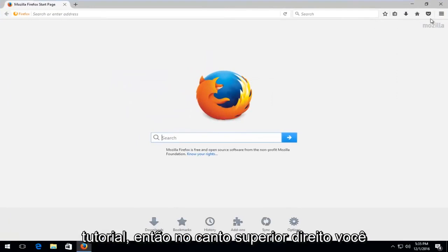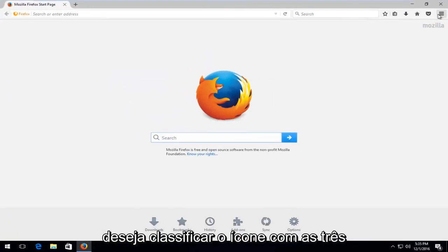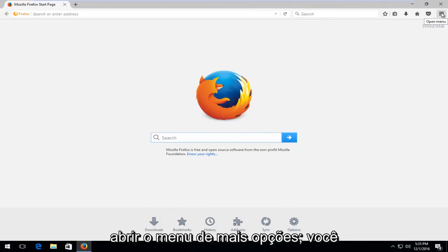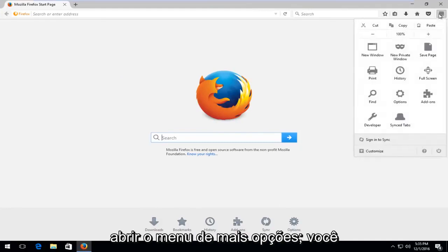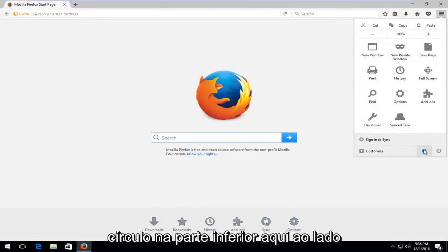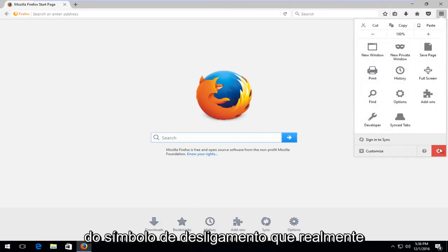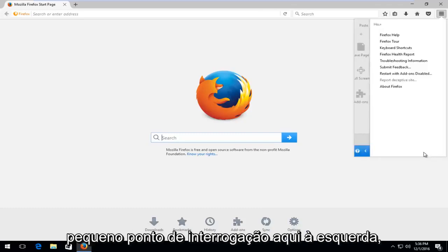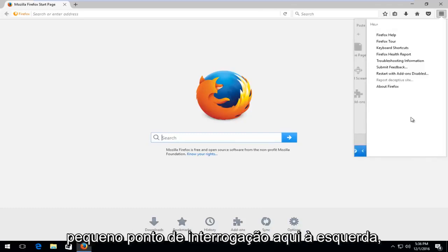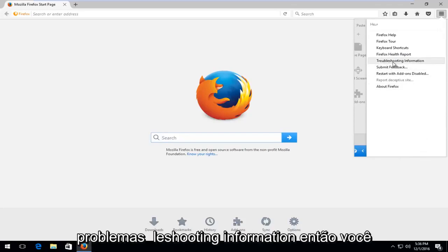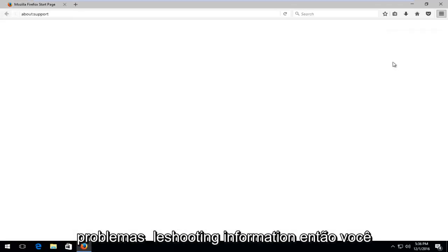So then at the top right, you want to select the icon with the three lines, kind of looks like a hamburger. This will open up the More Options menu. You want to select the question mark in the circle at the bottom here, right next to the power off symbol, which will really close out of this window. So select the little question mark here. Left click on the little button that says Troubleshooting Information.